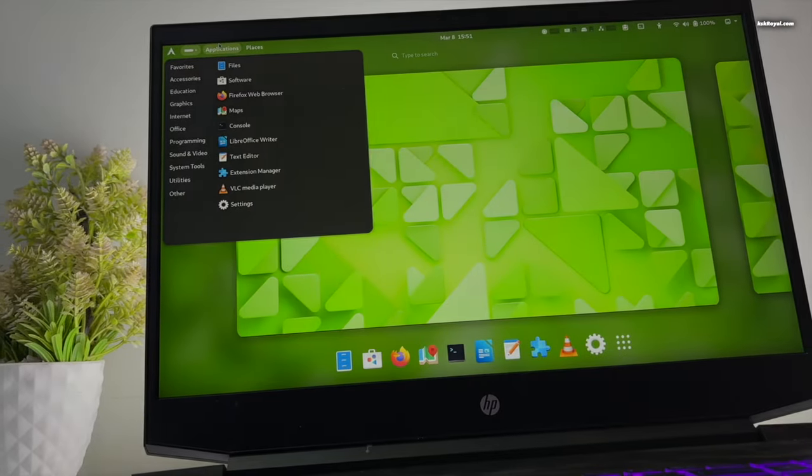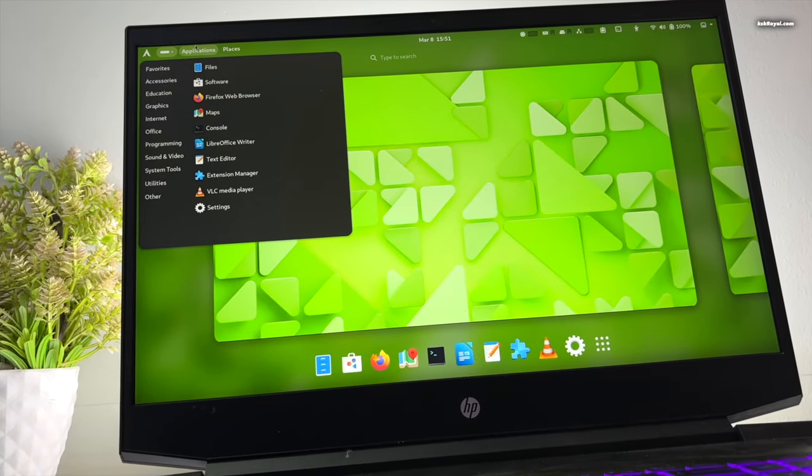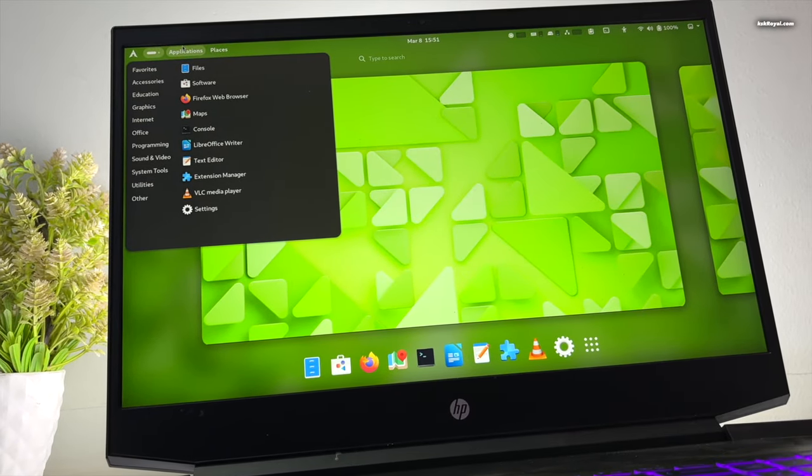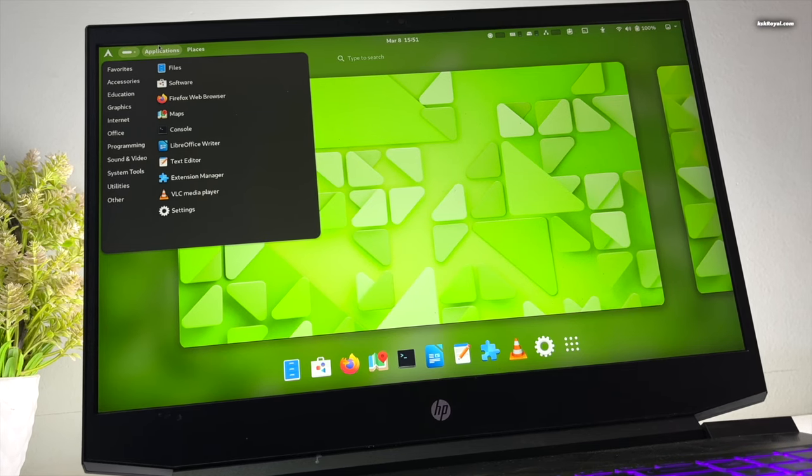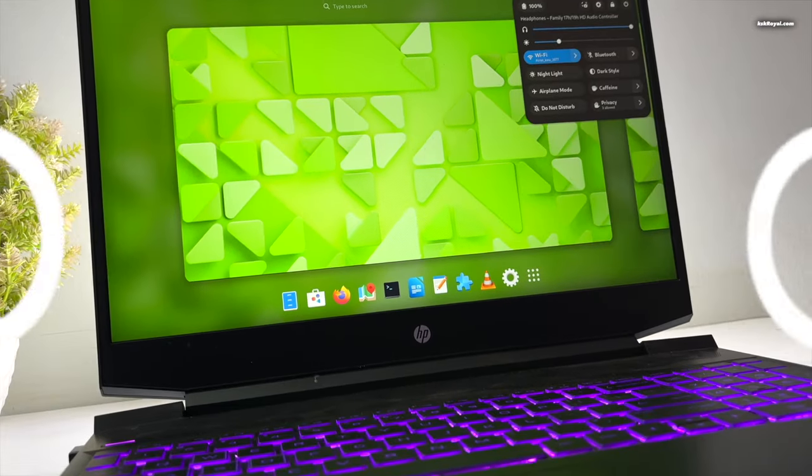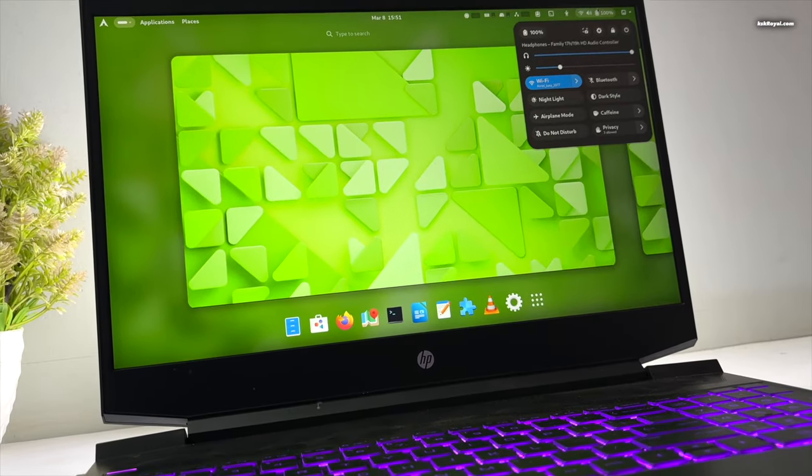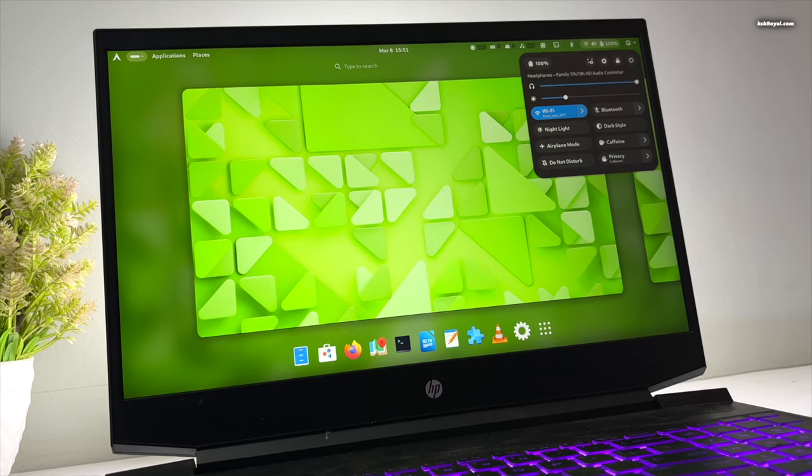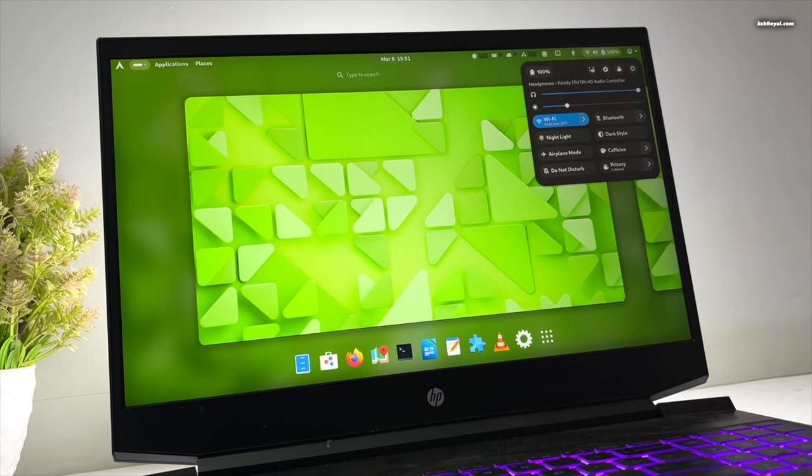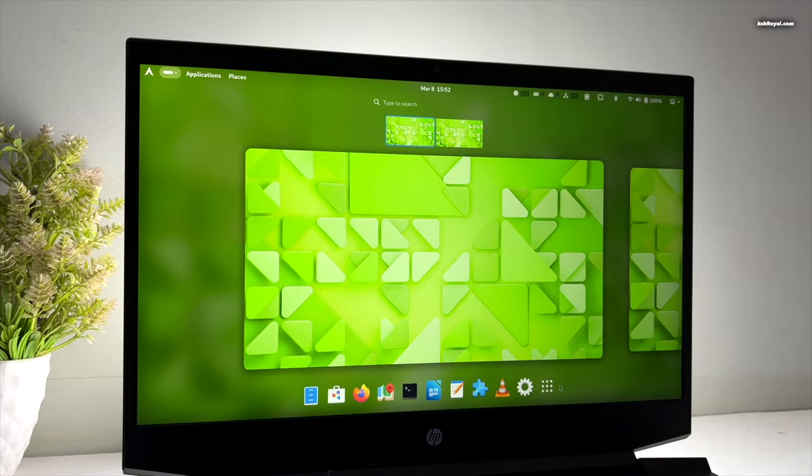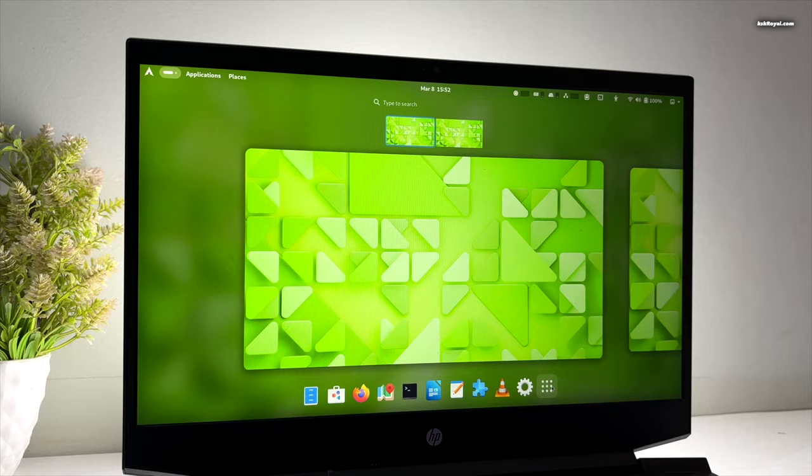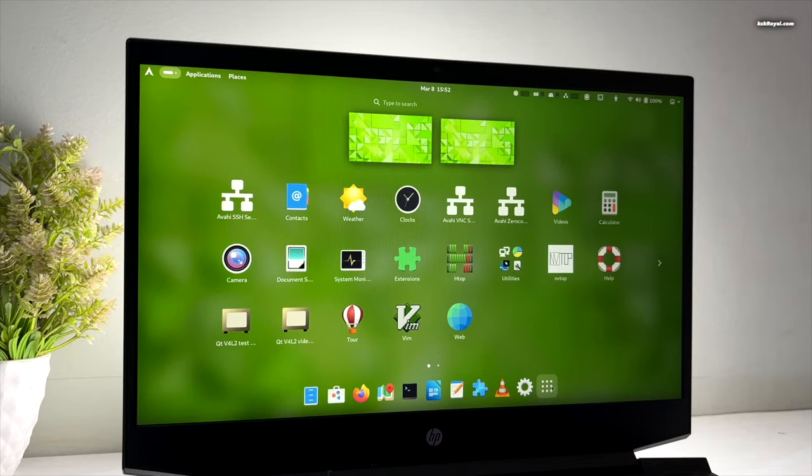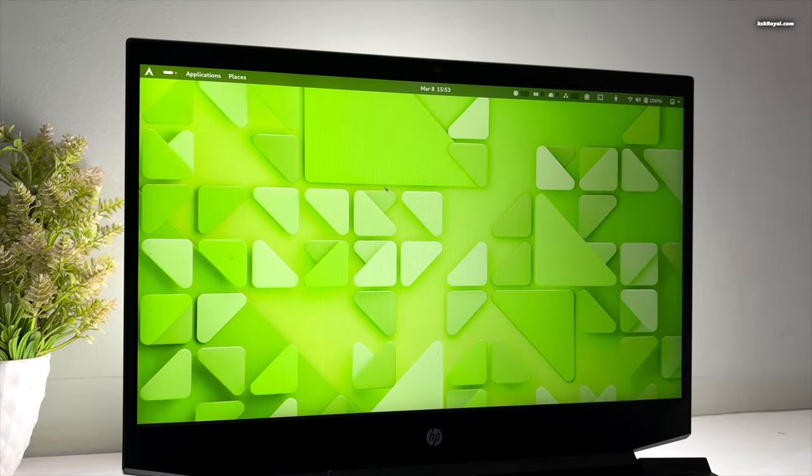We all know that GNOME has been one of the best desktop environments, providing a graphical user interface for the Linux operating system. It delivers a next-level user experience similar to Windows and macOS. However, there are a few things you can do to enhance your GNOME desktop functionality. This is where GNOME extensions come into play.